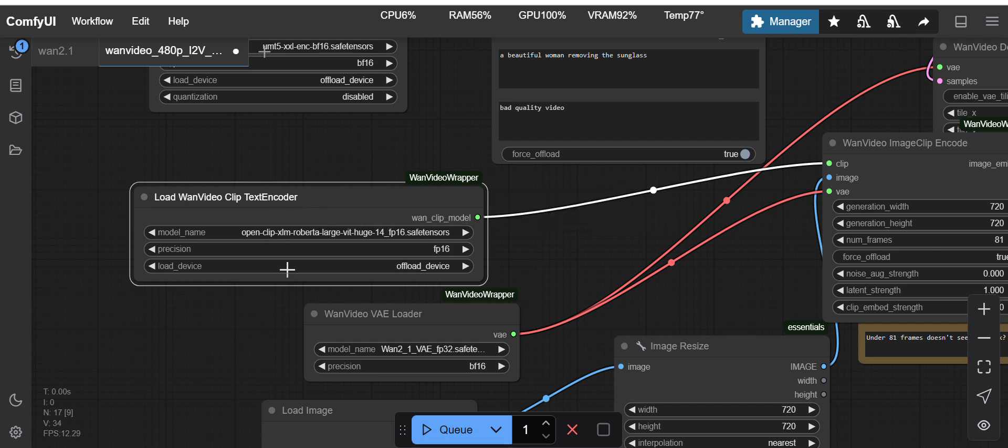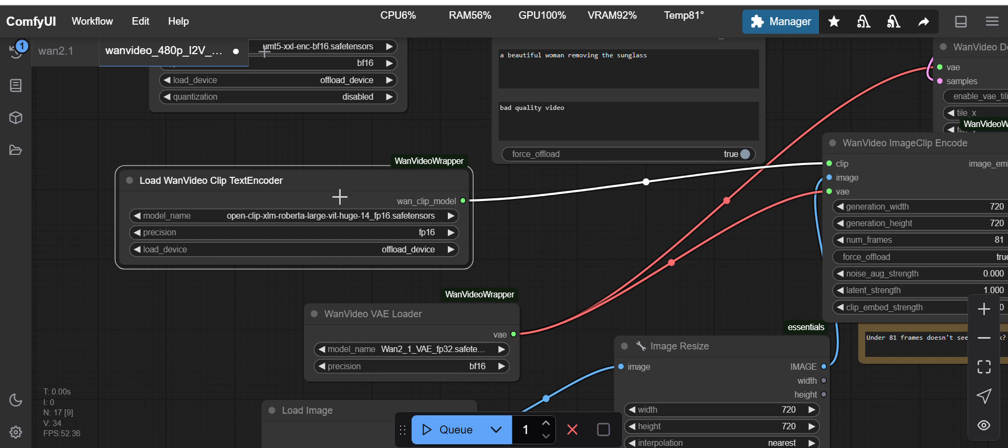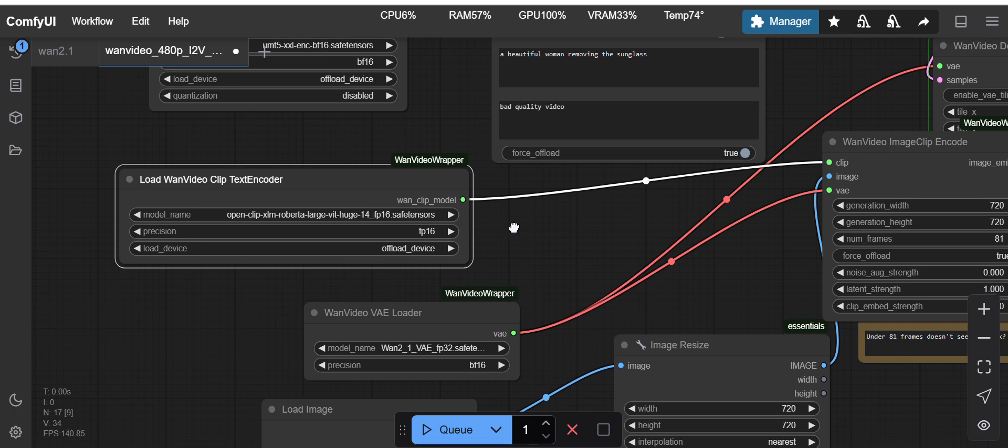On this node you have to load the clip encoder model. This is the one being used, same as whatever was on the workflow in Kijai's GitHub repo. It is OpenCLIP XLM Roberta large bit huge.